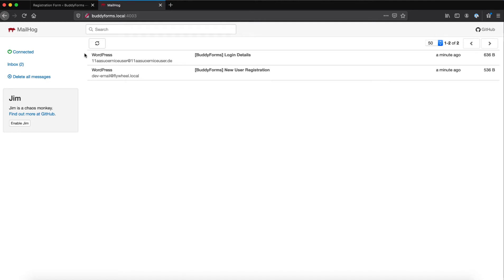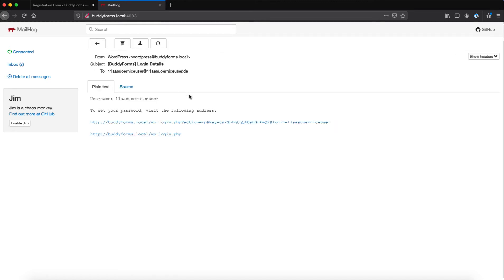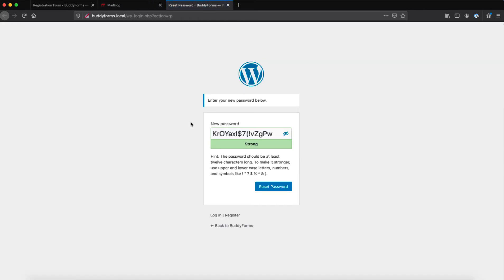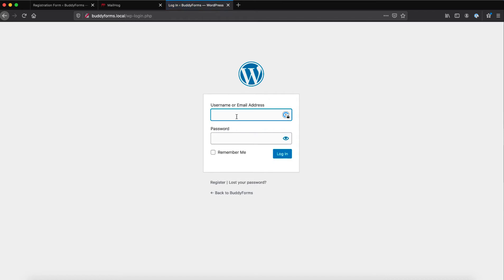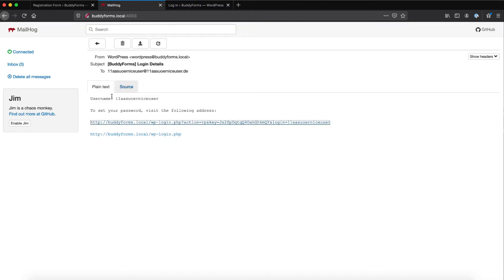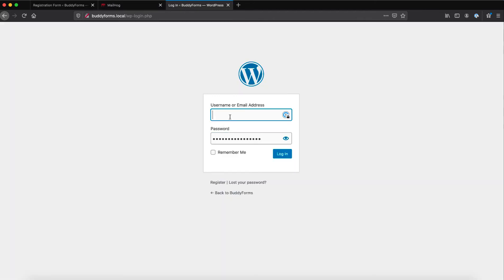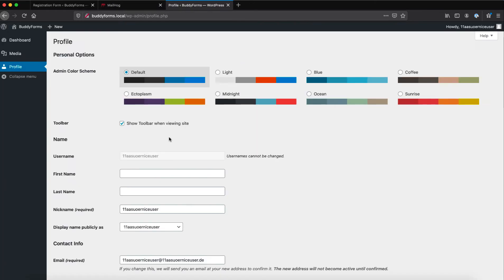We can see that this email got registered and now we are able to activate our account and set the password. So let's do it and log in. Now our test user is logged in, and by himself he will now get five new invite codes so he can invite others.